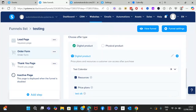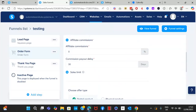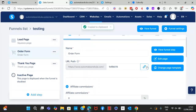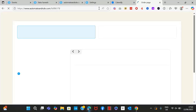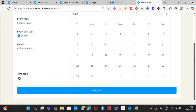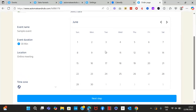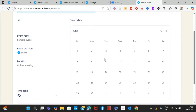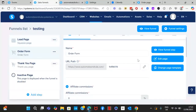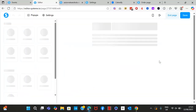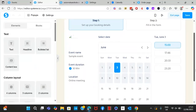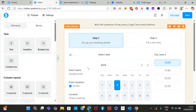Now go back to the funnel and test it out. Open the funnel link — let's see if the pricing shows up. The calendar won't proceed unless you pick a time slot, which is correct. However, I don't see any available timings — let me check. It turns out we haven't connected the calendar yet.